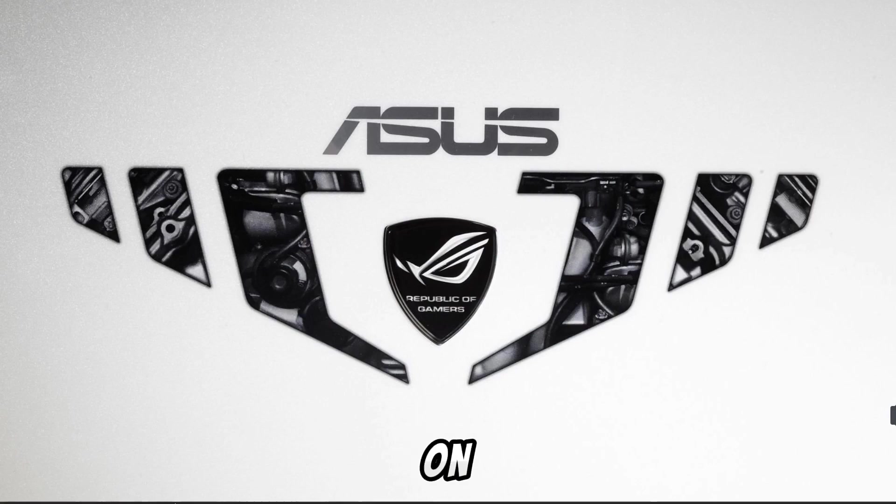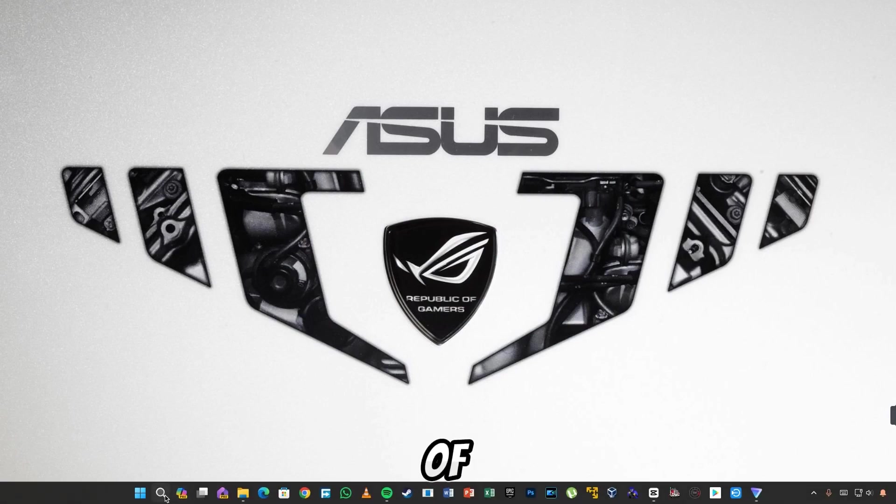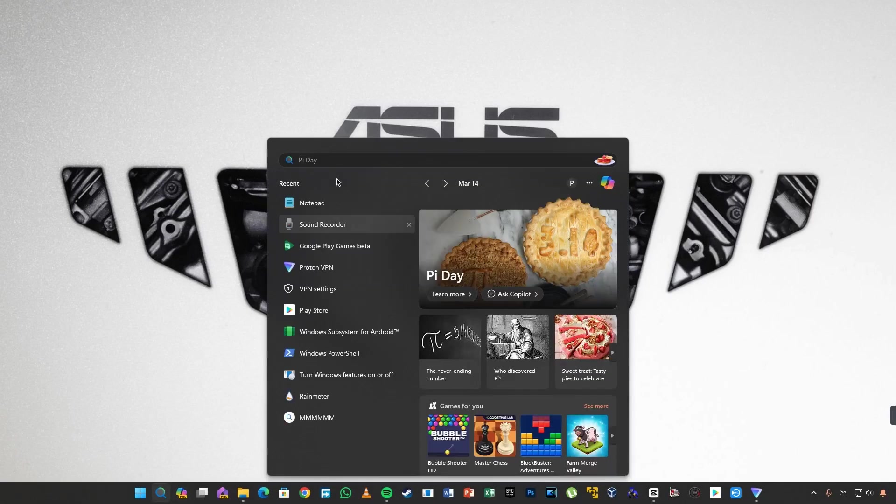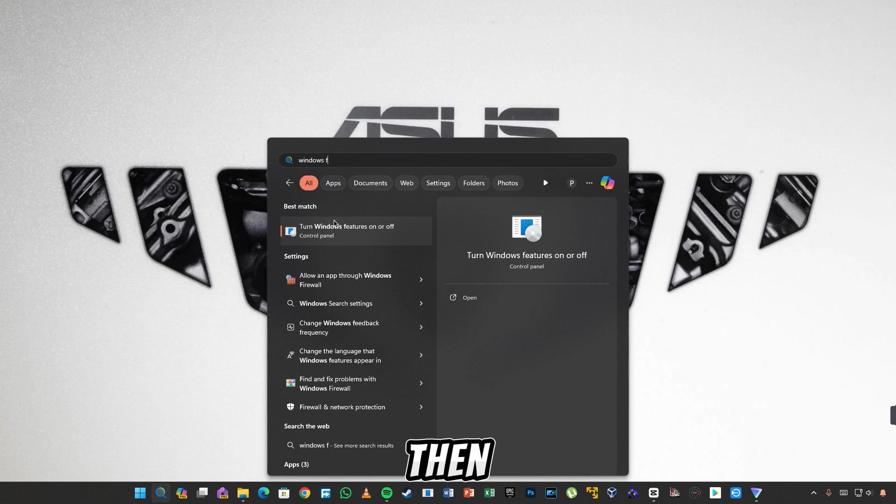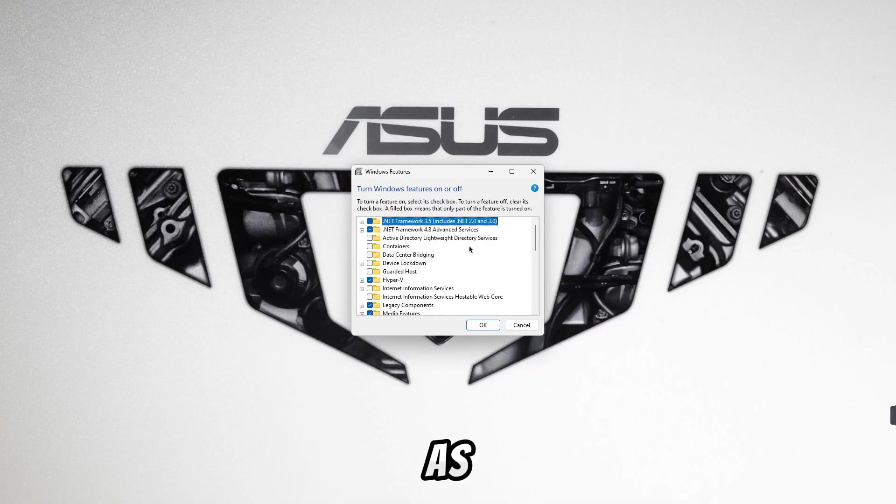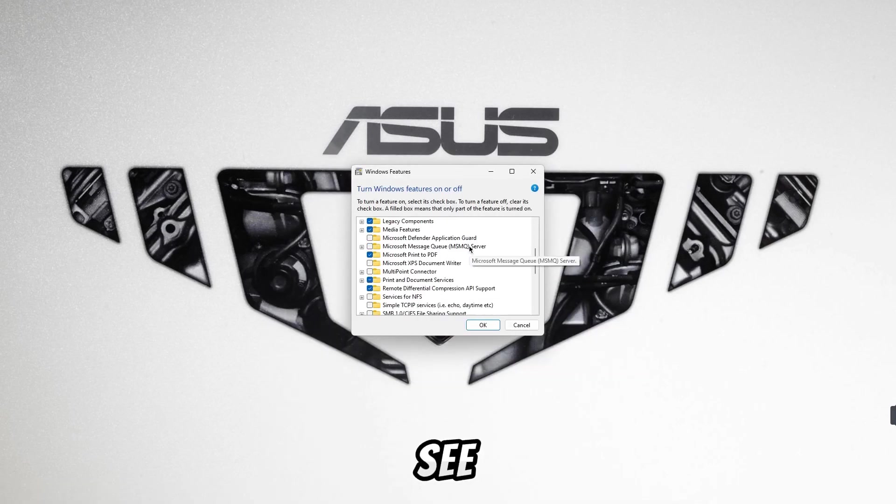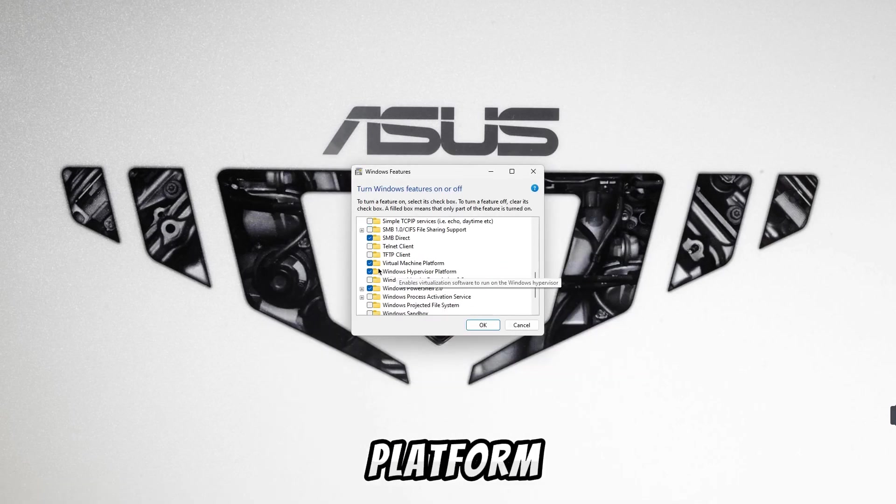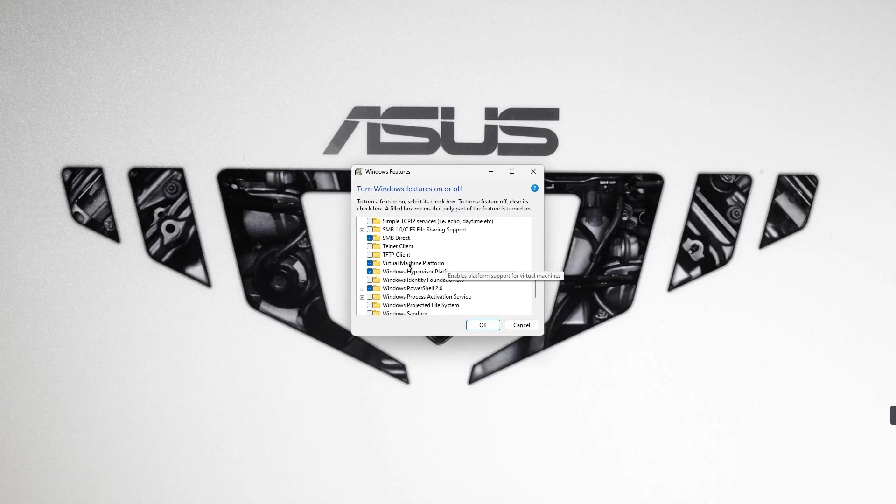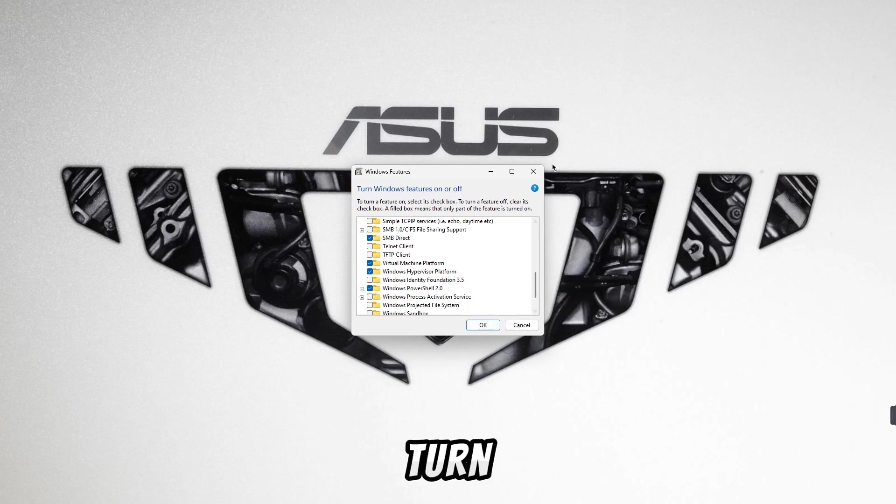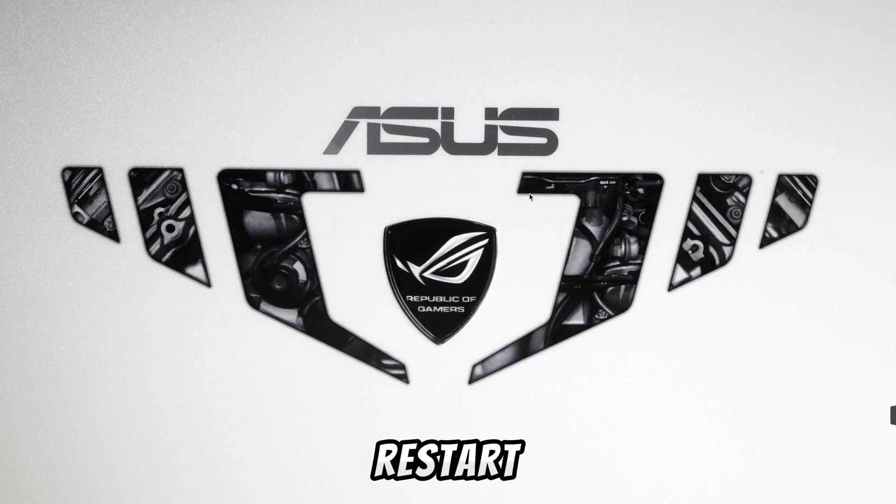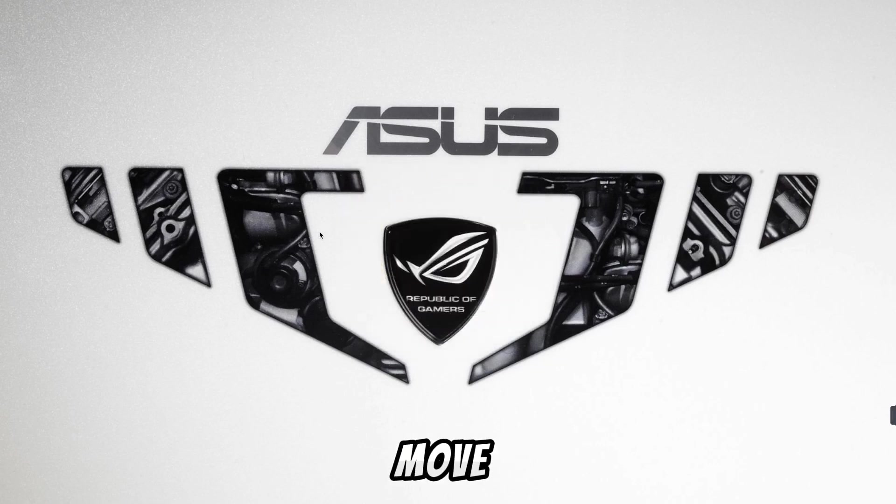To turn it on, first of all you have to go to the search bar. There you have to search for Windows features, then you have to open it as you see above. If you scroll down you see the virtual machine platform there. If it is on in your device, then it is correct. If it is not on then you turn it on and restart PC once. After that we move ahead.